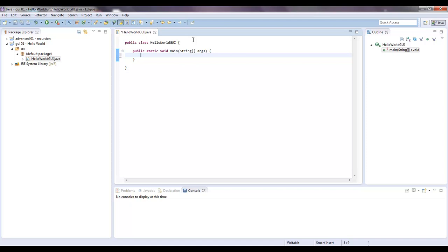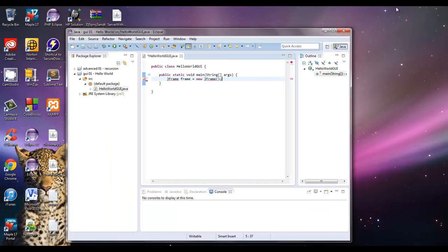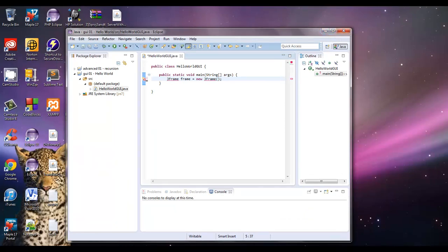I'm going to say JFrame, and we'll call this frame equals new JFrame. And what a JFrame is, is pretty much the frame of your application. So this right here, that holds the title and the minimize, maximize, and close box, and the whole border. So that's where the JFrame is.